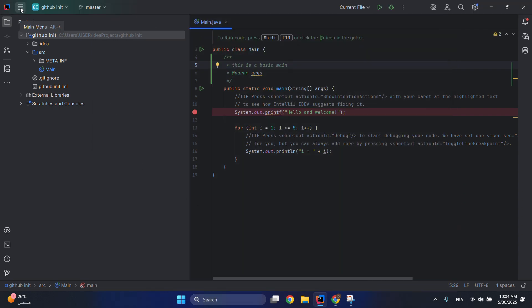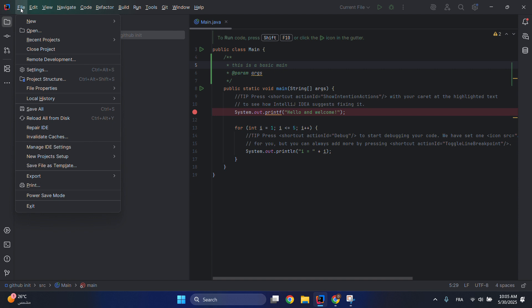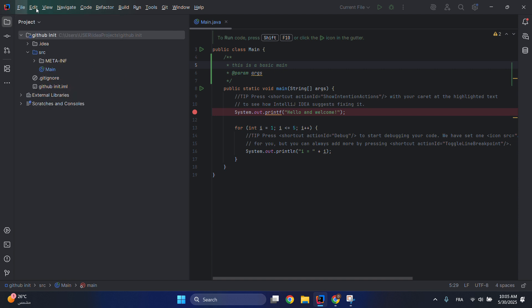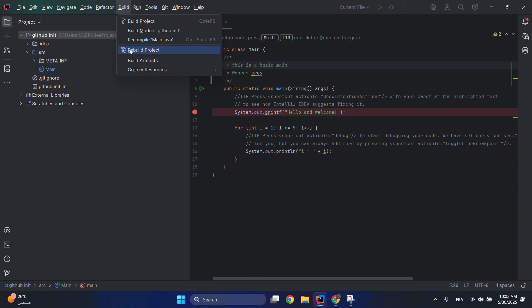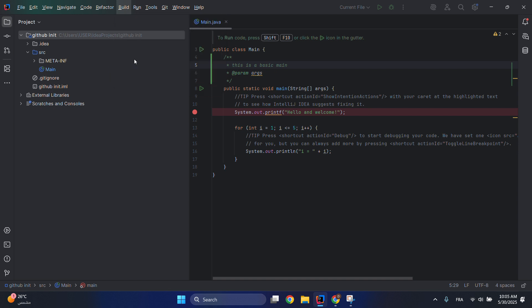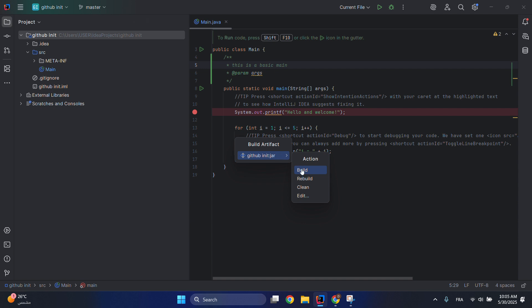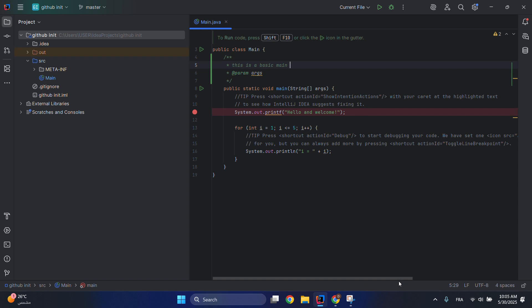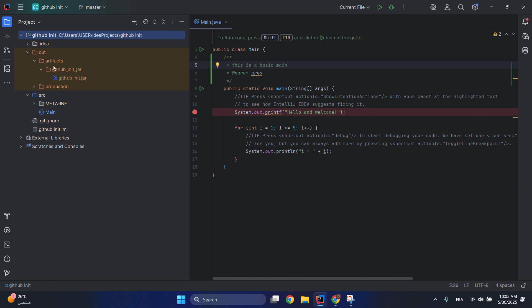And then go here another time to this settings, go to Build, and then choose Build Artifacts. Click on Build again and you will see the building of the artifacts has been started. And then we have our... let's go here and we have our JAR file.